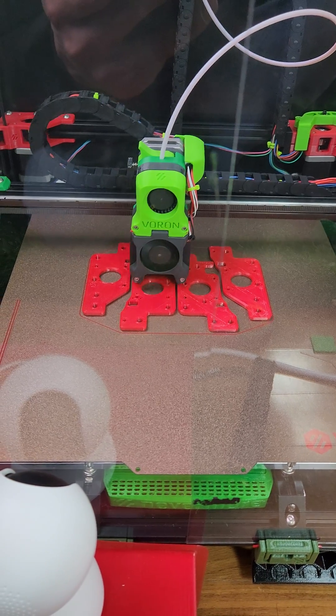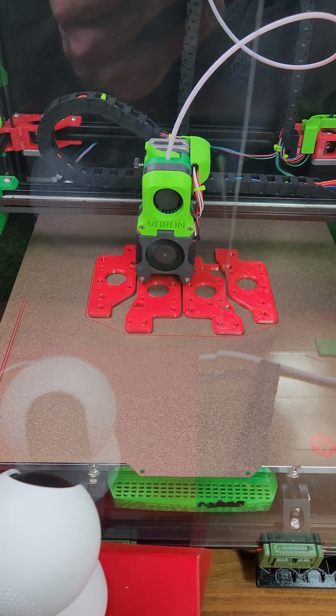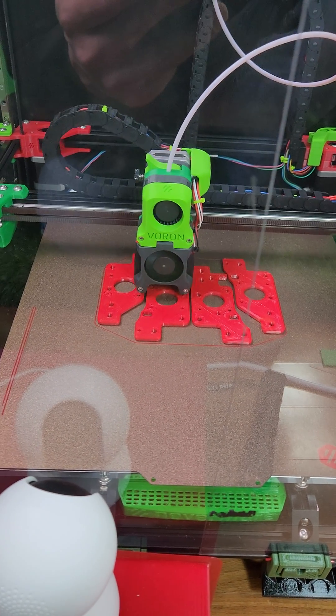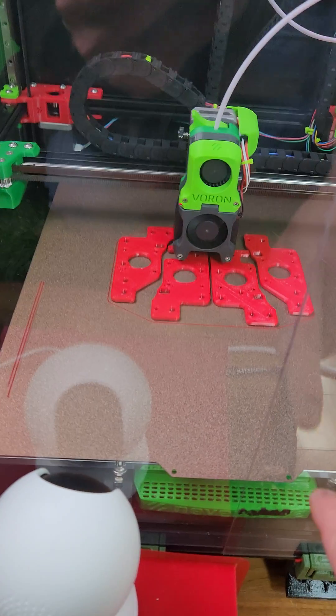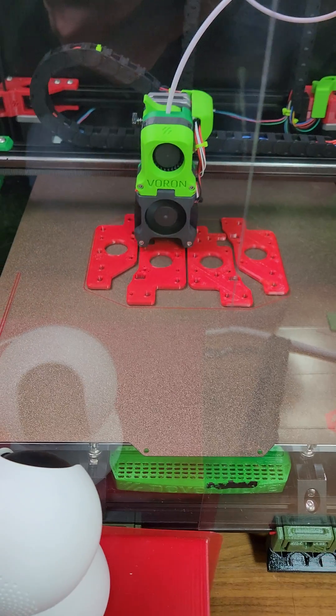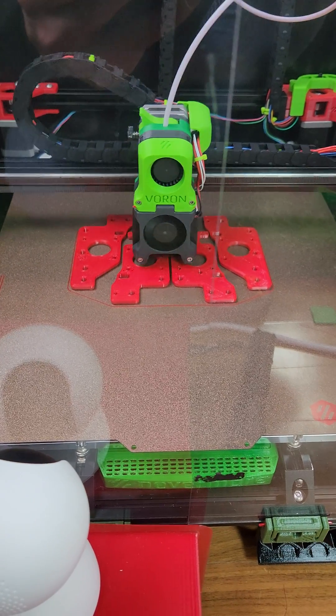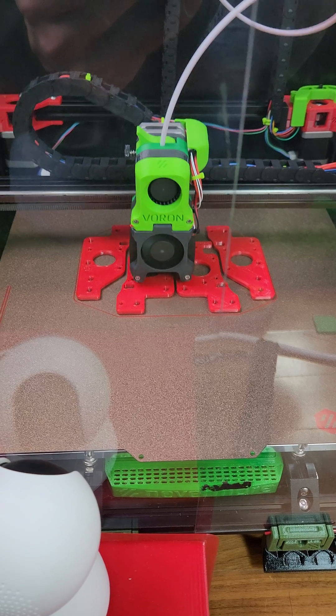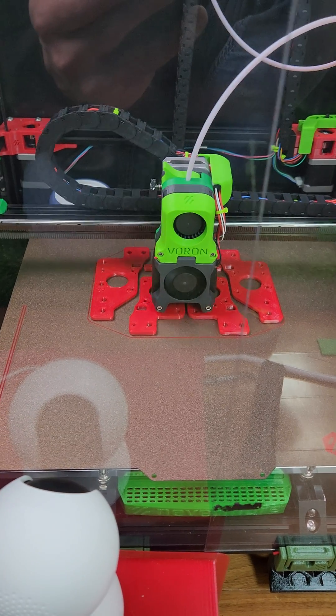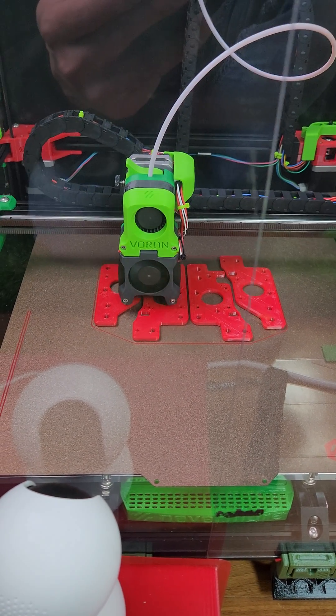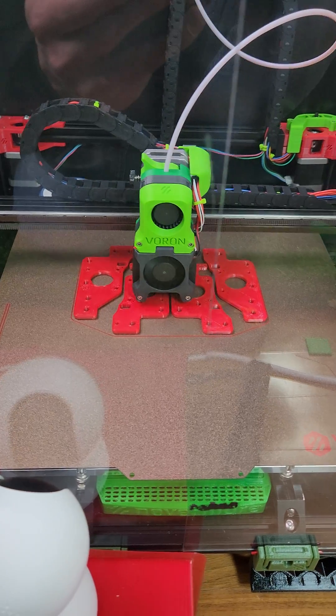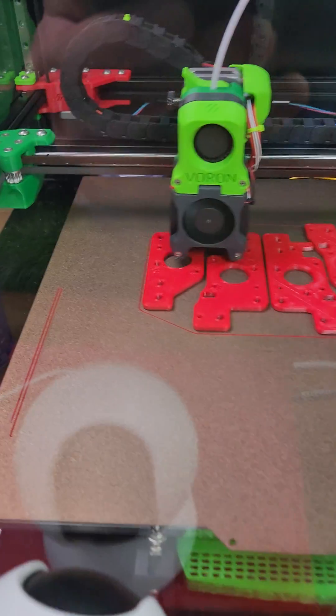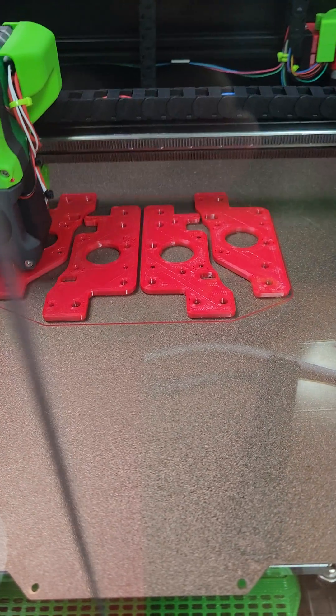If you want to print really good ABS on your Voron, you don't need glue stick or all that stuff. Just make sure you clean your plate really good with some soap. And then make sure, most important thing, your enclosure is at least 40 degrees Celsius. Then start your prints and you should be all good to go. No warping whatsoever.